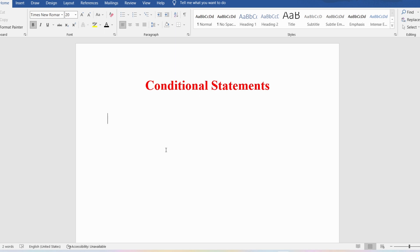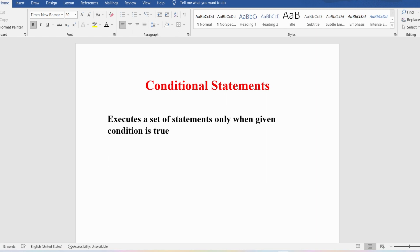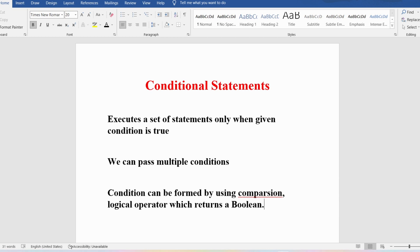If a certain condition is true, you can execute certain statements; if the condition is false, you can execute a different set of statements. We can even pass multiple conditions. If multiple conditions should all be true, you can use the logical AND operator. If any one condition should be true, you can use the logical OR operator.